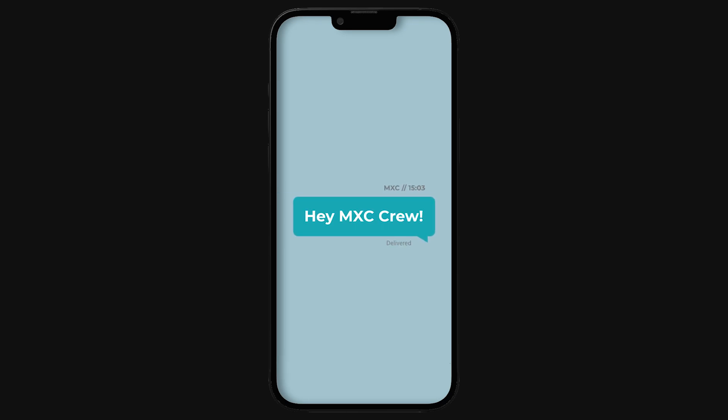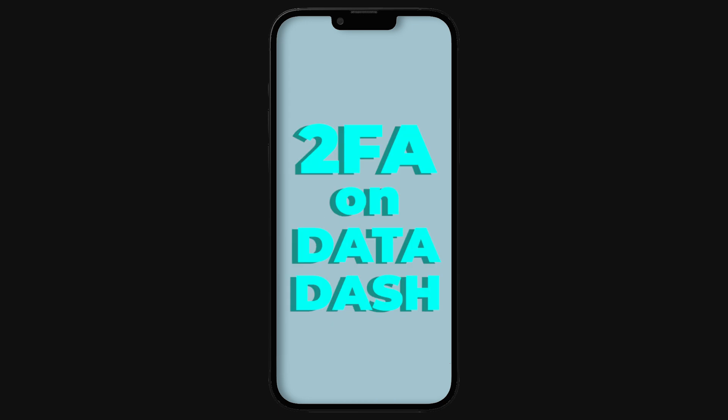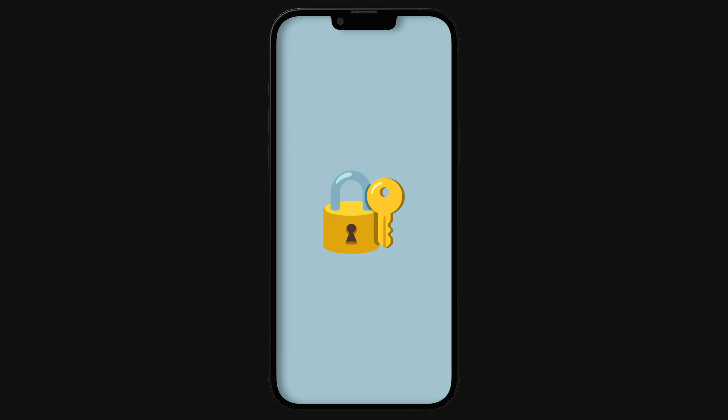Hey MX crew! Today I'm going to walk you through the step-by-step process of how you can set up two-factor authentication on your Datadash mobile app. The 2FA adds an essential security layer before confirming the withdrawal of your tokens from your Datadash wallet. Most importantly, it will protect your tokens. So, let's dive into it.